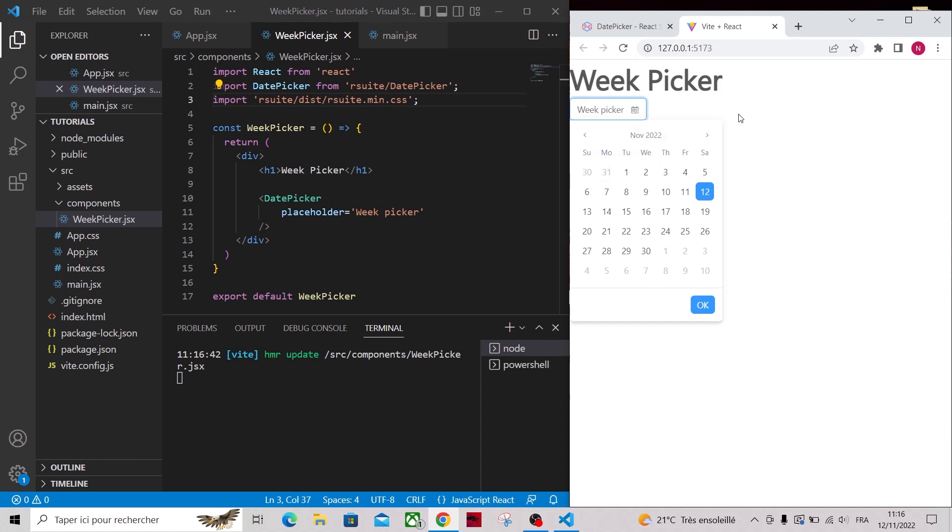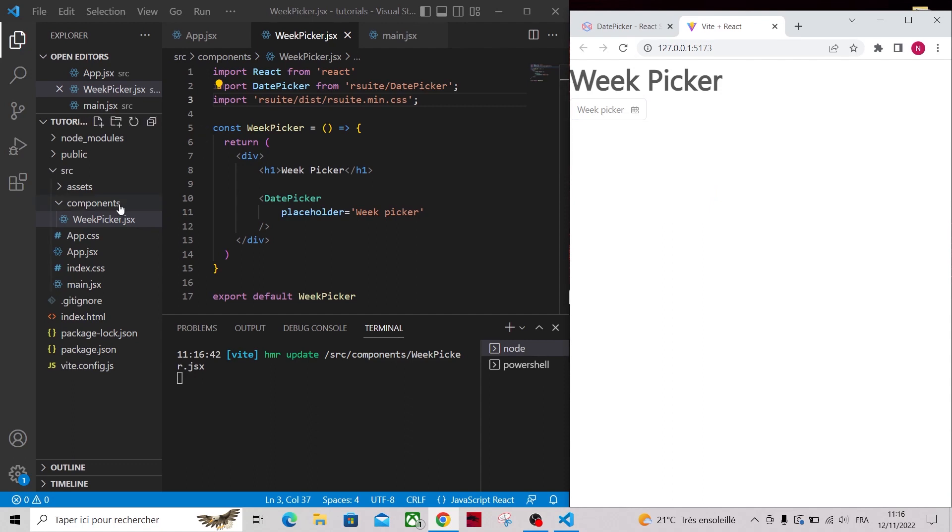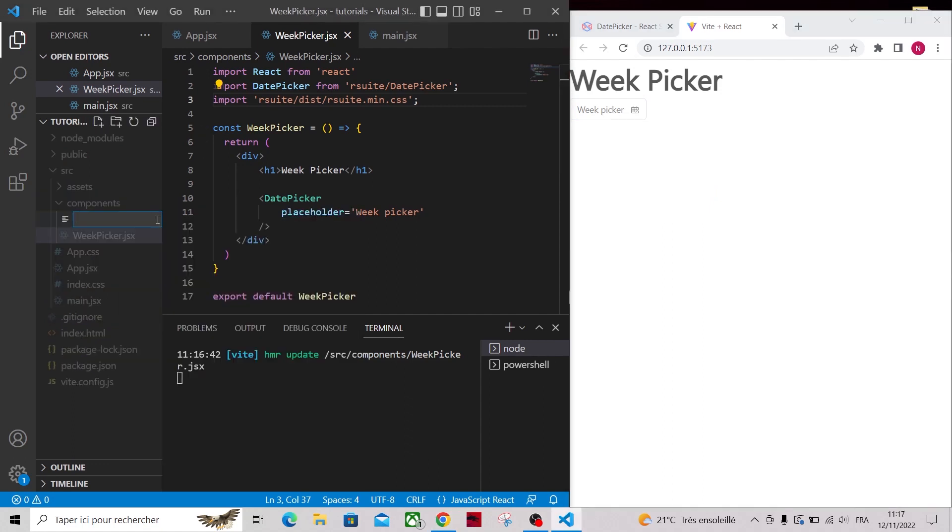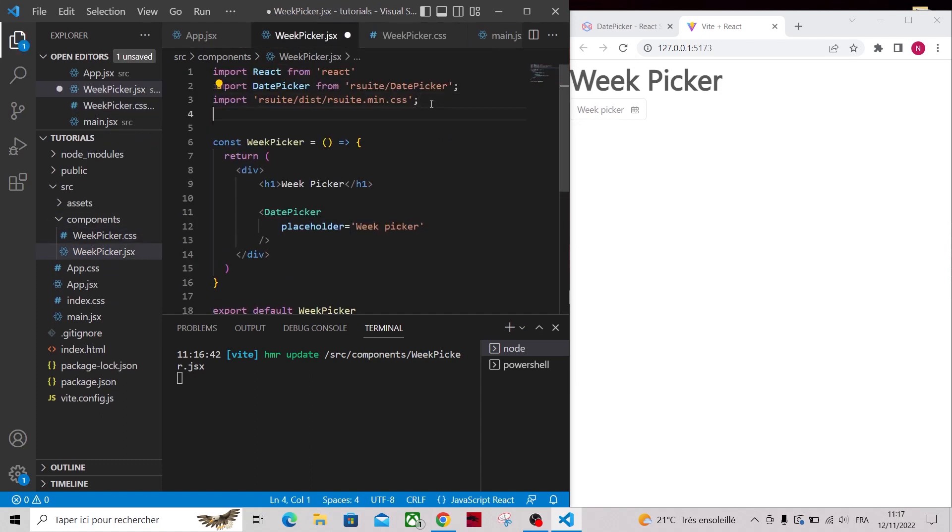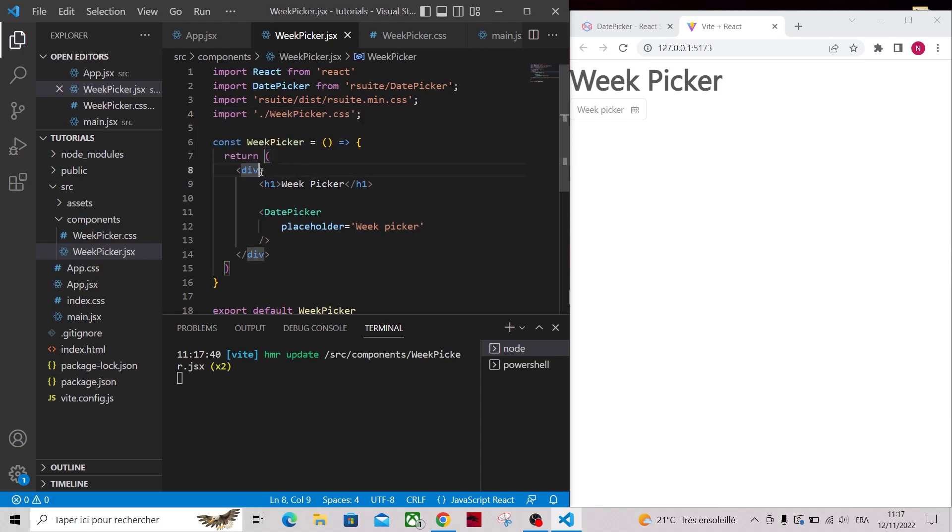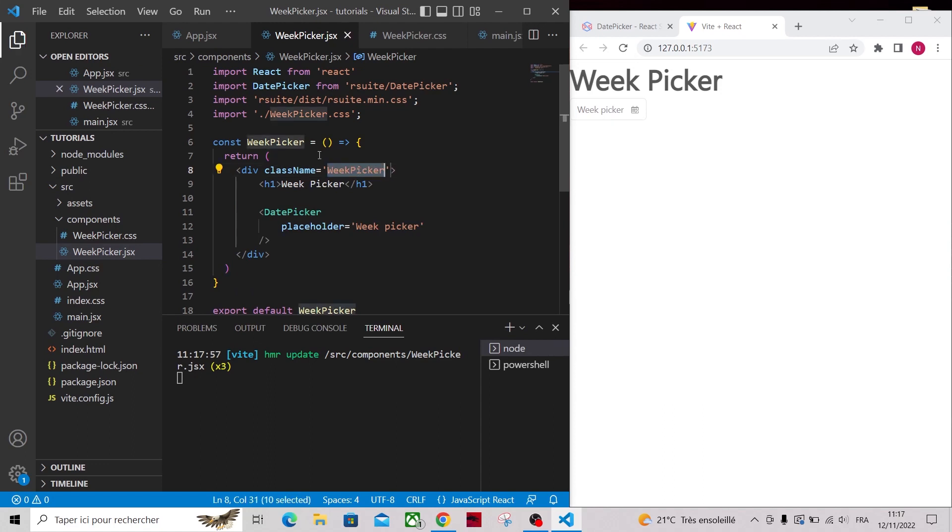Let's create a CSS file that we will use to customize the date picker component and then import it in our WeekPicker.jsx. I will add a class name to the parent div and I will add a margin to the left of 10 pixels.